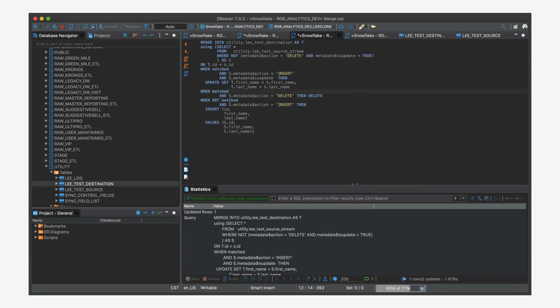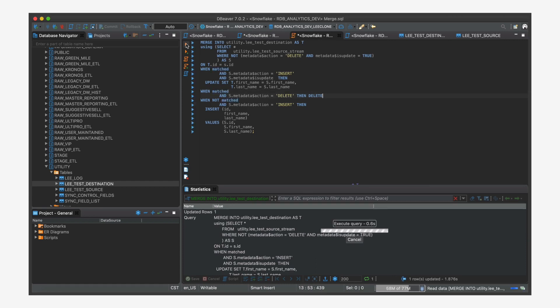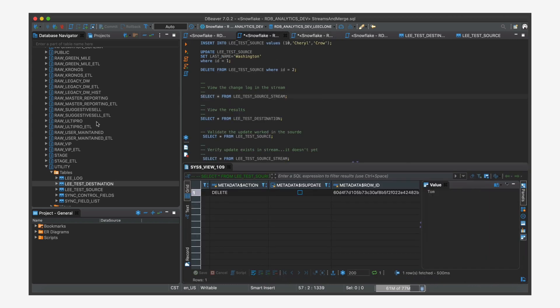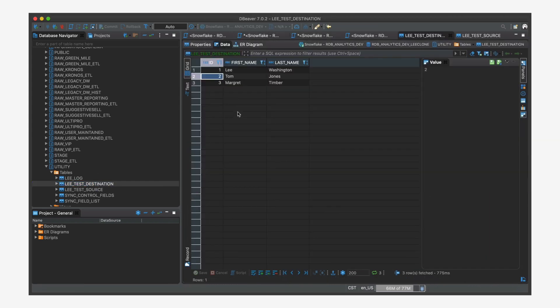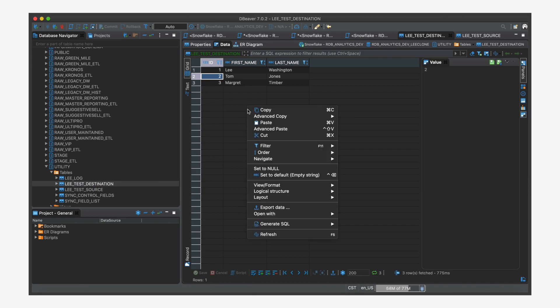And so in our merge, it's going to fall through down to when there's a match between your stream and your target and it's marked for deletion, then we just delete the record. And so let's do the merge and come in here and look at our destination. Refresh it.